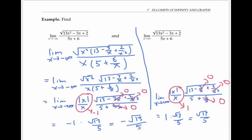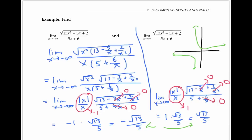This example is interesting because we end up with two different limits as x goes to positive and negative infinity. If you graph this function, you'll see that it really does have two different horizontal asymptotes, as well as a vertical asymptote. The vertical asymptote occurs at x equals negative six fifths, which we can find by setting the denominator five x plus six equal to zero.